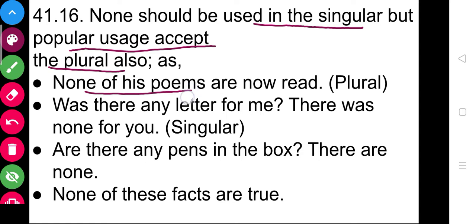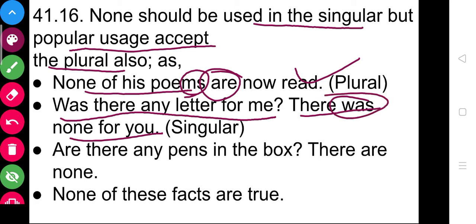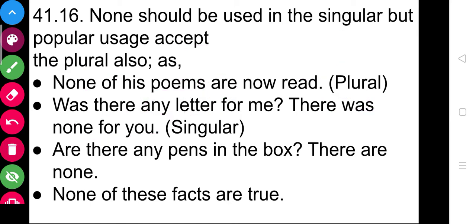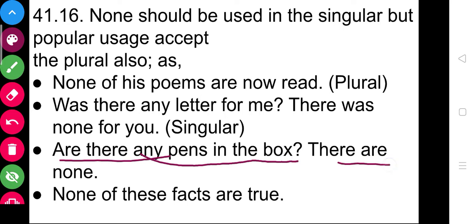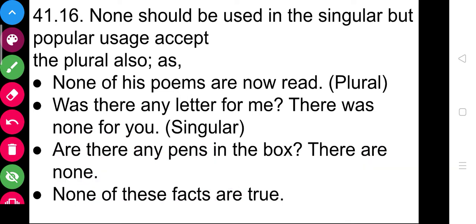'None of his poems are' — here plural is used, according to popular usage. 'Was there any letter for me? There was none for you' — singular here, because we are talking about one specific letter. 'Are there any pens in the box? There are none' — plural, because we mentioned pens. 'None of these facts are true' — none can be used with the plural. But there are exceptions to all these rules.